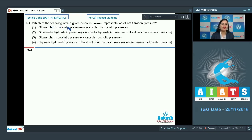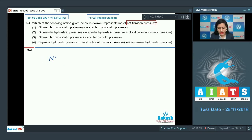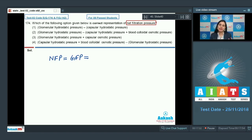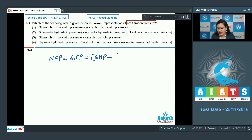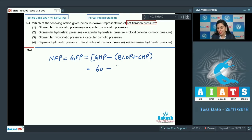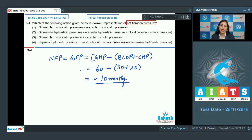Question number 174: which of the following is the correct representation of net filtration pressure? This net filtration pressure, also known as glomerular filtration pressure, is the pressure difference on both sides of the filtration membrane. It is calculated as GHP (glomerular hydrostatic pressure) minus the sum of BCOP (blood colloidal osmotic pressure) and CHP (capsular hydrostatic pressure), which equals 60 mmHg minus (30 mmHg + 20 mmHg), giving approximately 10 mmHg glomerular filtration pressure.